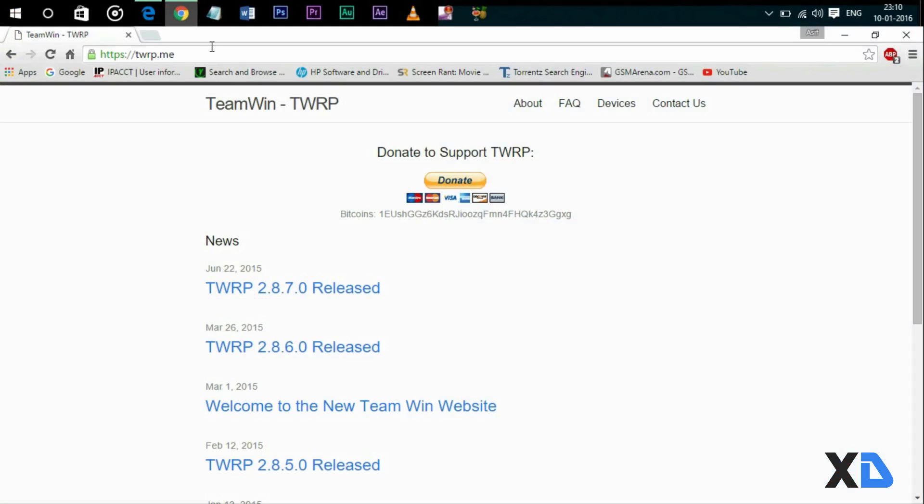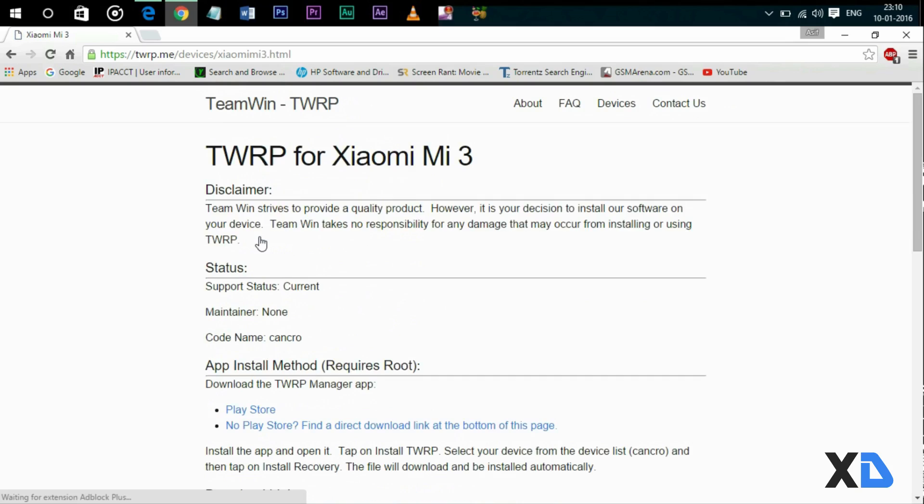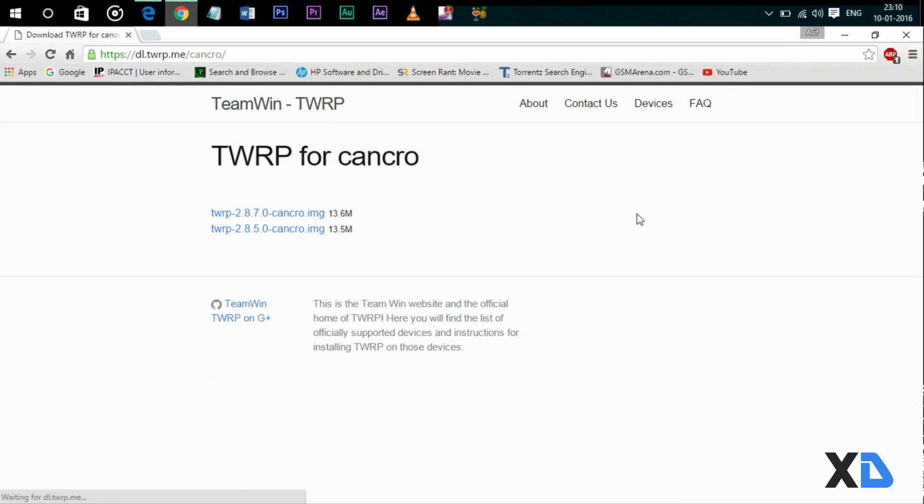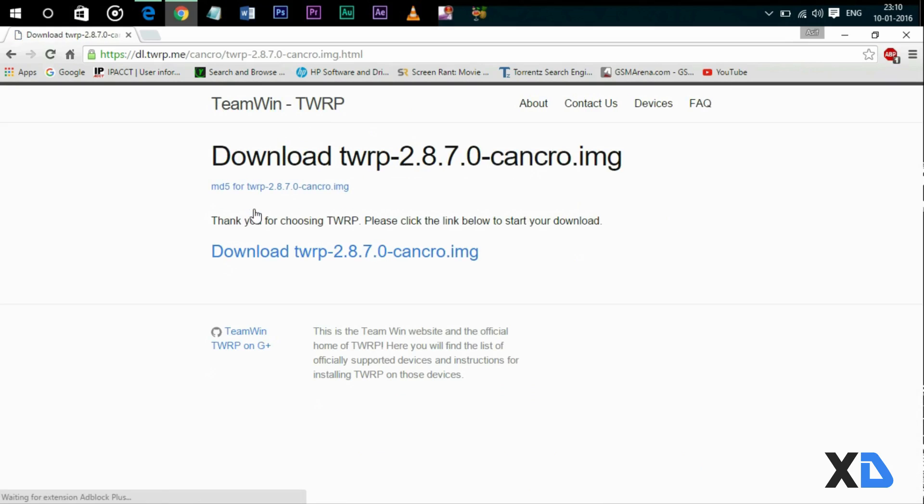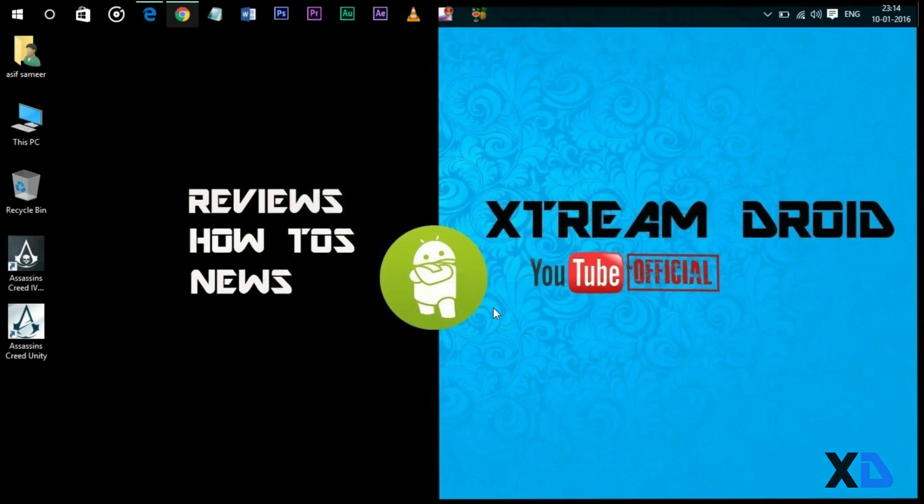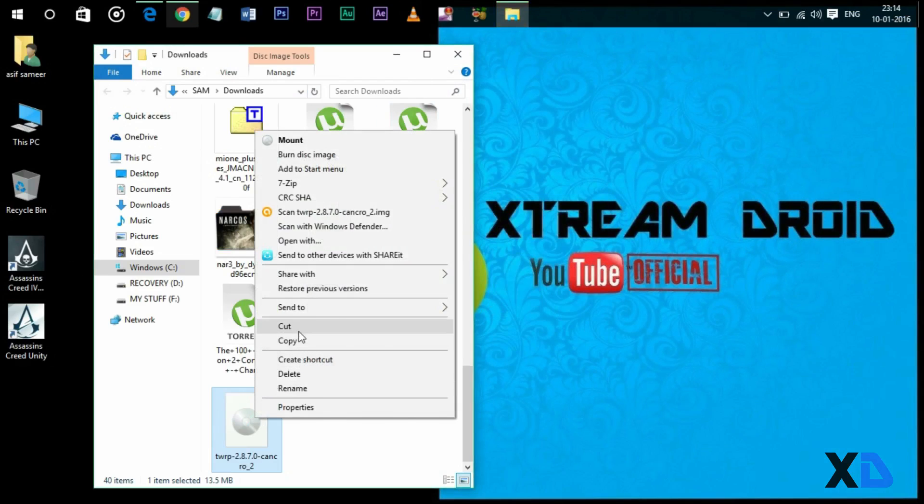To install a custom recovery there are several methods, but I'm going to show you the easiest method which is the fastboot method. Before doing this you need two basic things: first, you need a PC or laptop, and the second one is the TWRP recovery image file. Links will be in the description below.